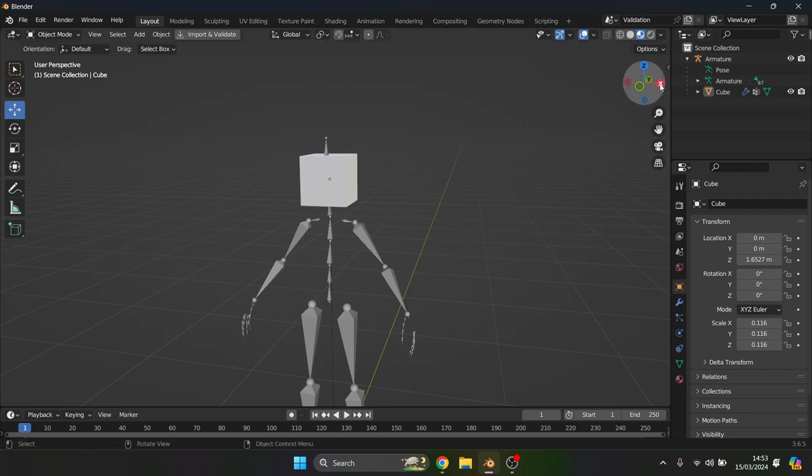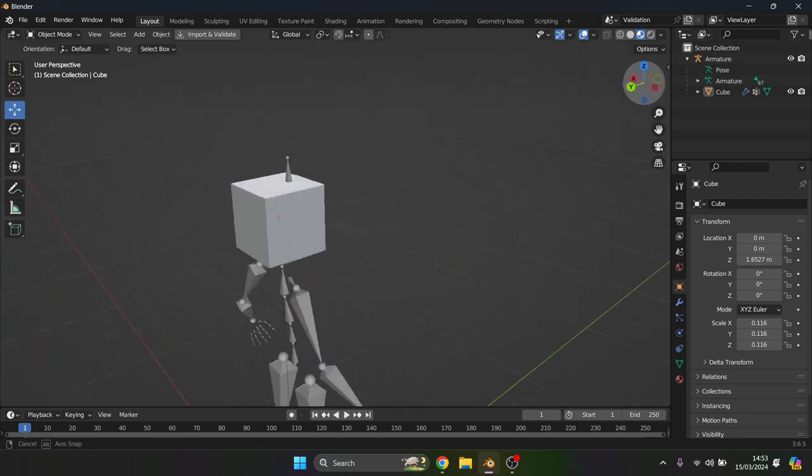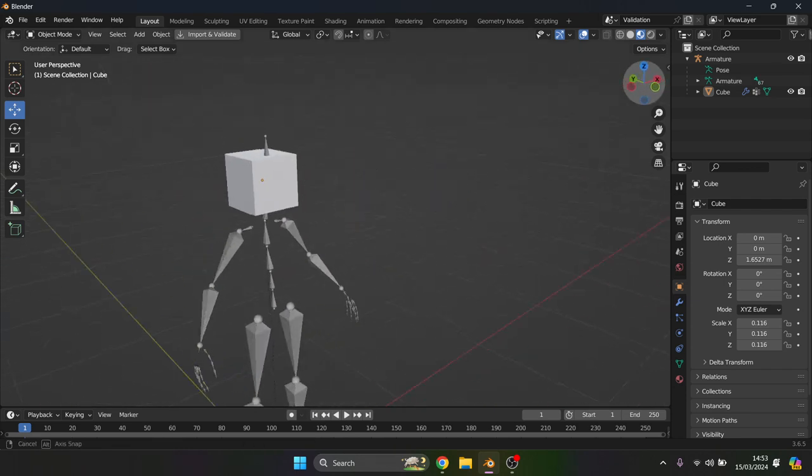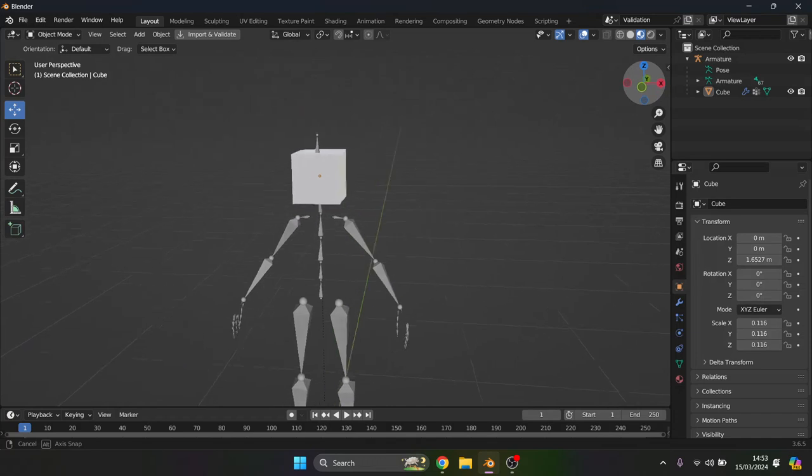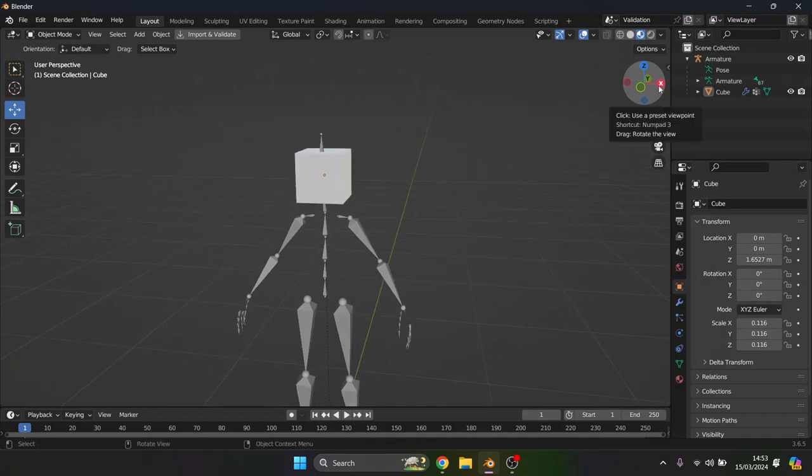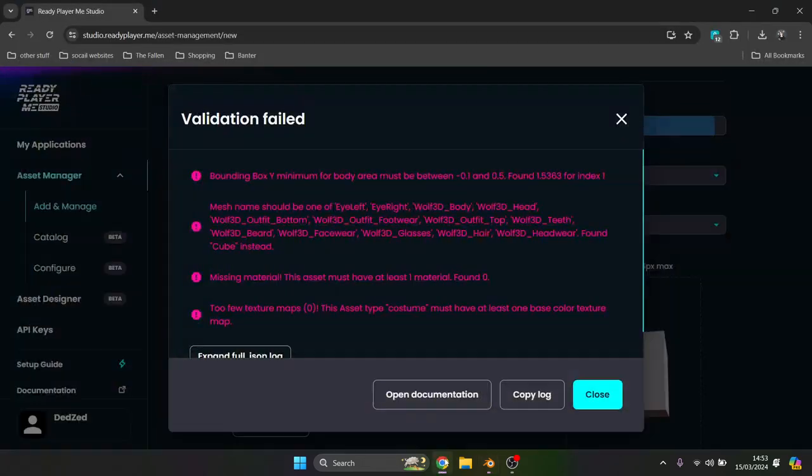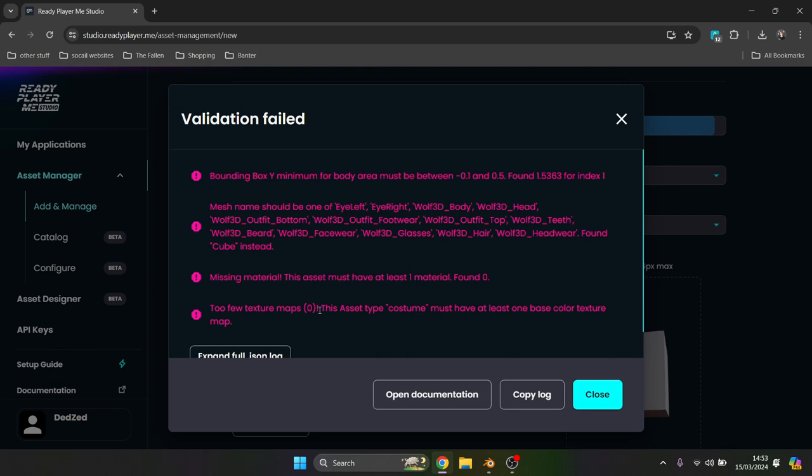So far I have just put a cube as a headpiece and weight painted it onto the head and I've obtained a few errors: balancing body Y, mesh name, missing material, and too few textures. How are we going to fix these? I'm going to start with the materials and then the mesh.